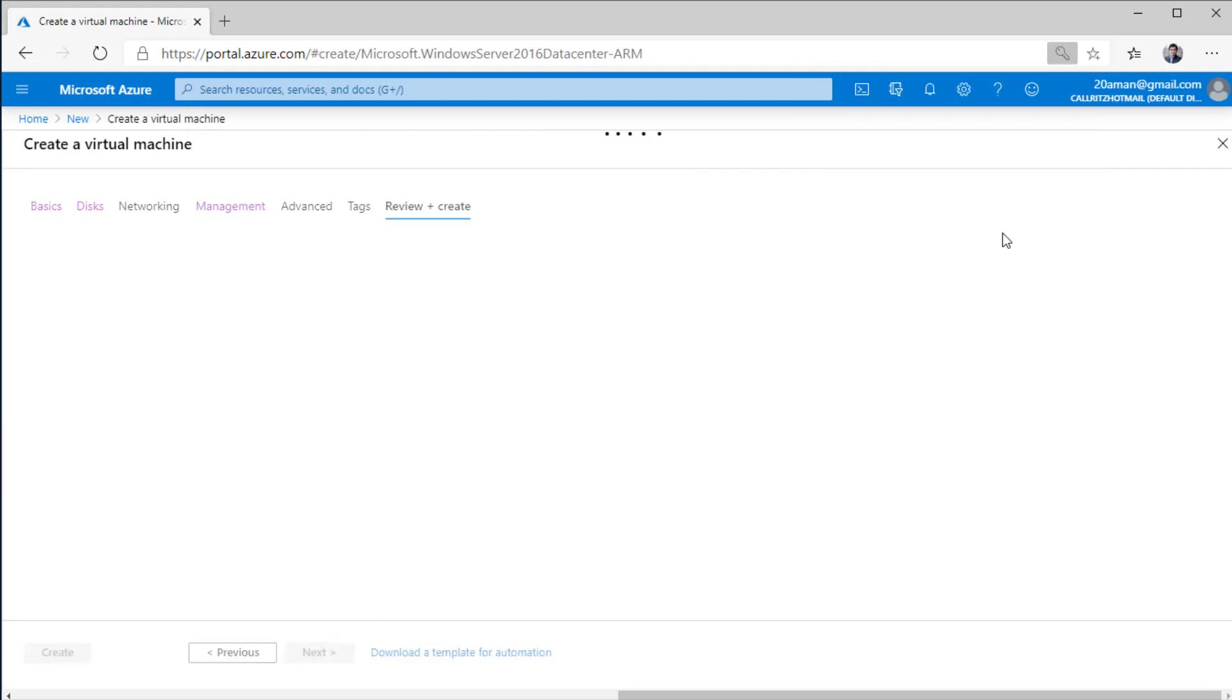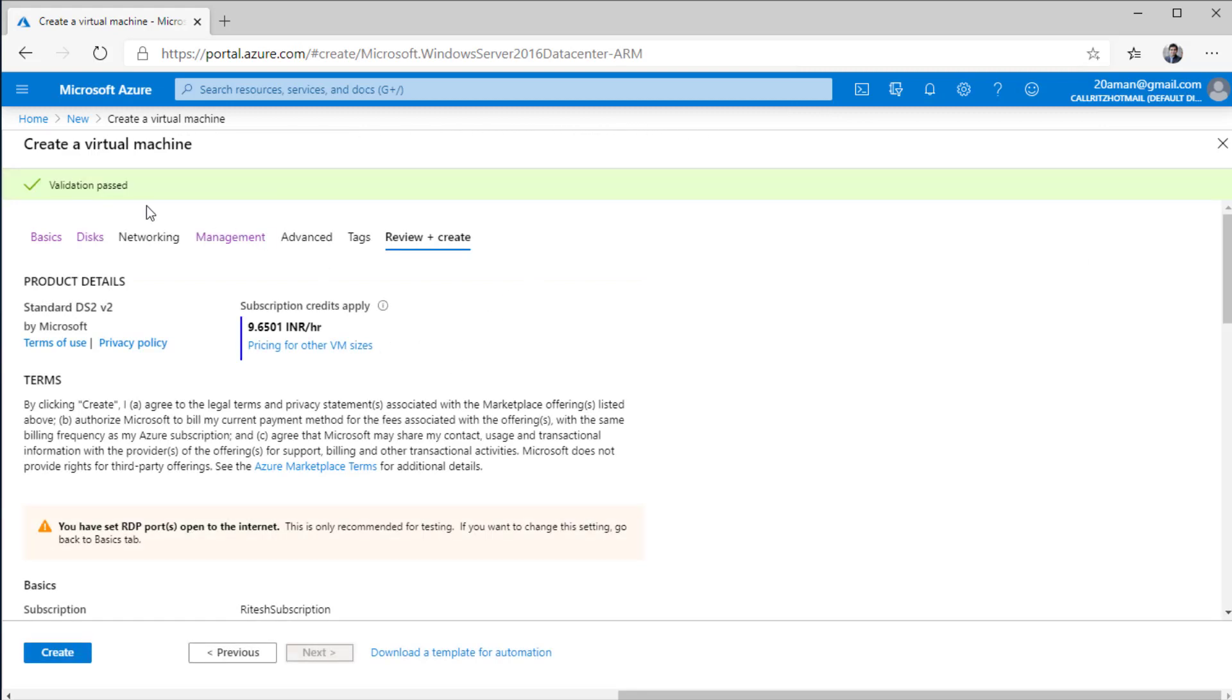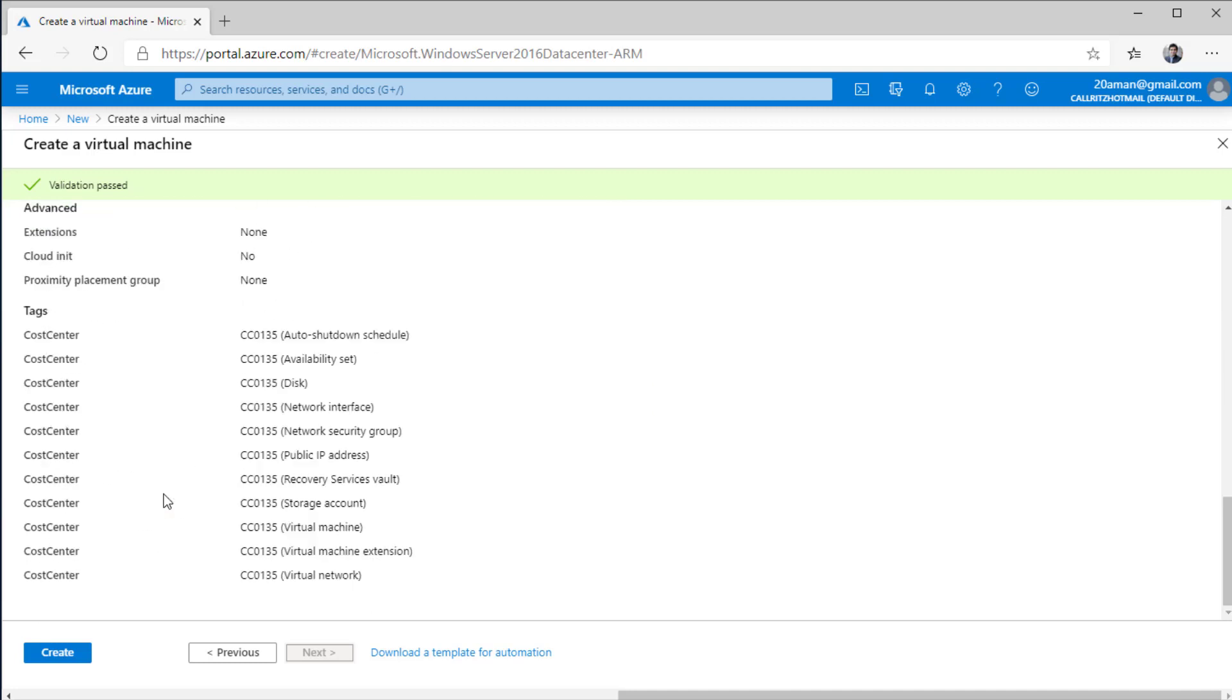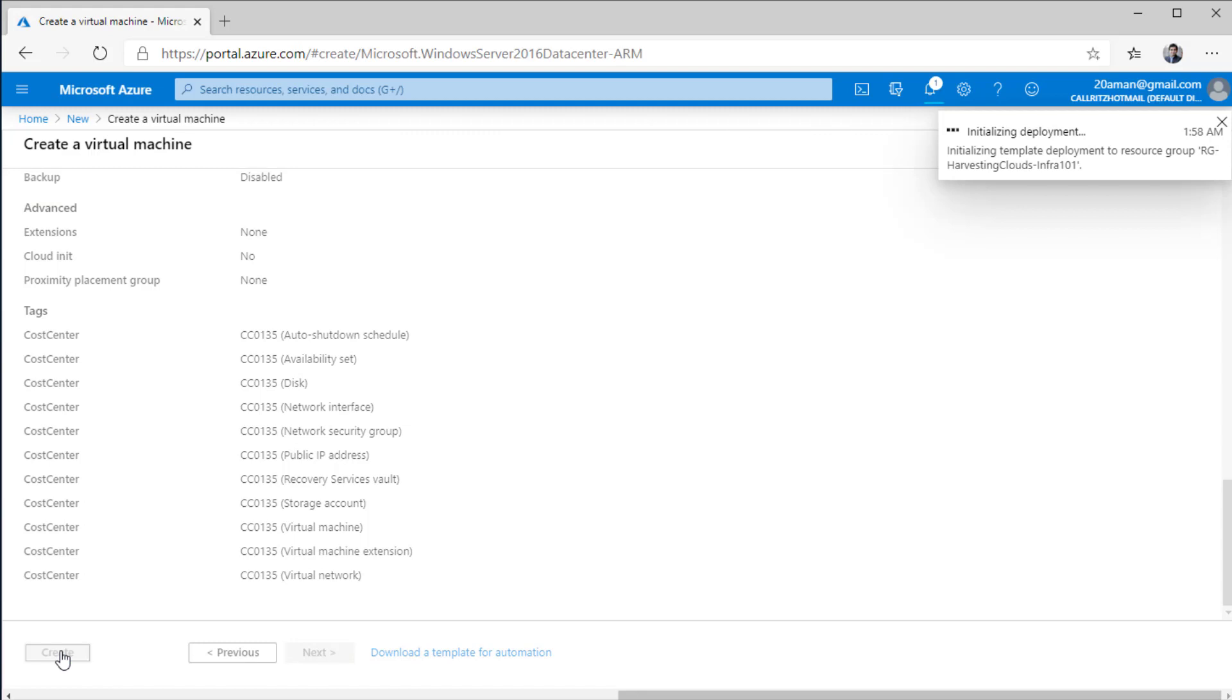Finally, you review everything. Microsoft Azure, it runs some validation in the background. If the validation passes, it shows you this message in the green bar that the validations have passed and the create button is enabled. You also have the option to download an ARM template. What that is, how to leverage that, we will be checking that out later on. But for now, just go ahead and click on the create button to create this particular virtual machine.